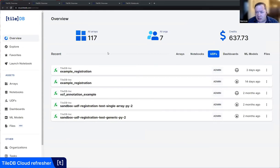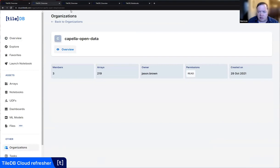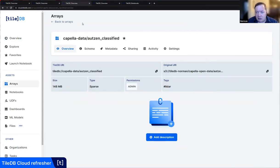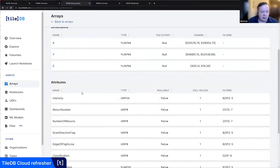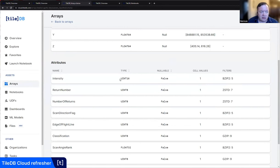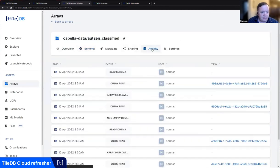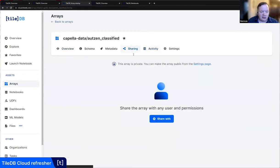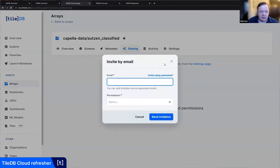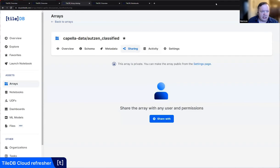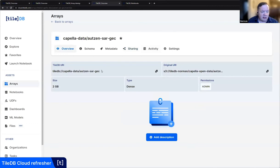We're logged into TileDB Cloud, which is a SaaS platform. On the first page you see we have 219 arrays there from Capella. We're going to look at the schemas, access logs, and an individual array — in this case, the labeled point cloud dataset. Here's the TileDB UI used to access the data, and here's the location on S3. Looking at the schema: we have dimensions X, Y, and Z, and the attributes are compressed differently so you can optimize your storage. We also log all activity — you can see reads and queries — and we can share this array with other people within an organization or by email. The same thing for the density array, which is the SAR stack — stored in S3, about 2 gigabytes in size.